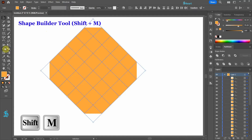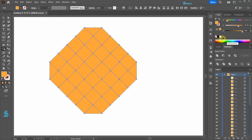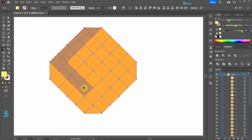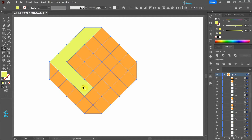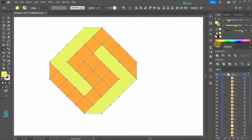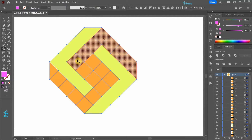Select the Shape Builder tool, pick any color that you like and connect these shapes together to form a single shape. And do the same with these ones. Now pick a different color and connect these shapes.